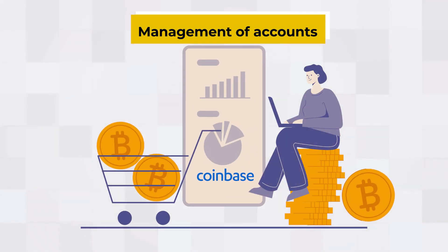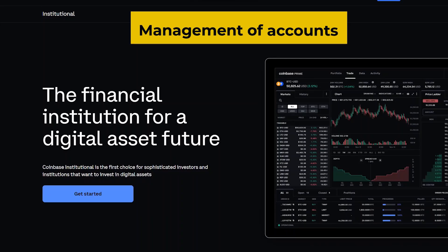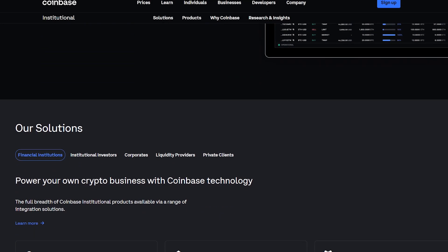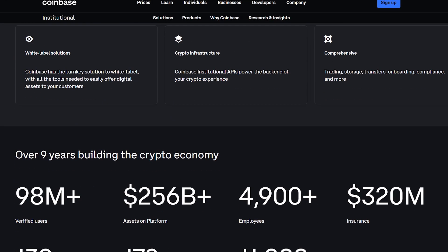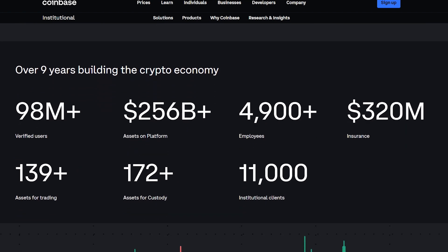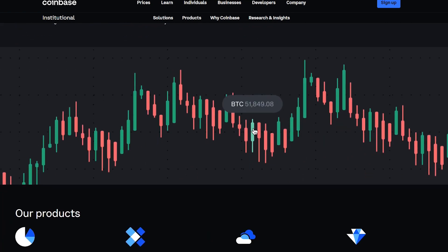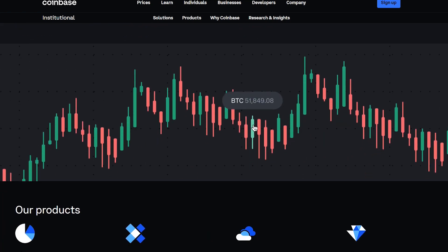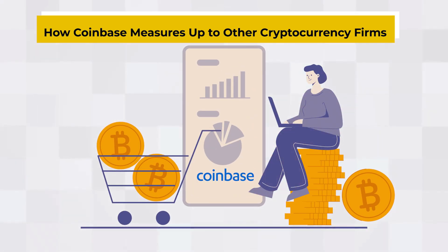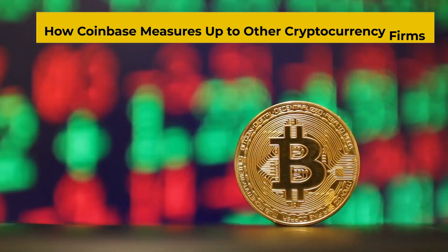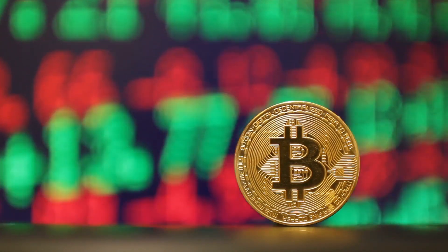The Coinbase website and mobile app let you access and administer your account at any time. You're never far away from checking your account balance or making a trade. The mobile app has everything you need to manage your cryptocurrency on the go.